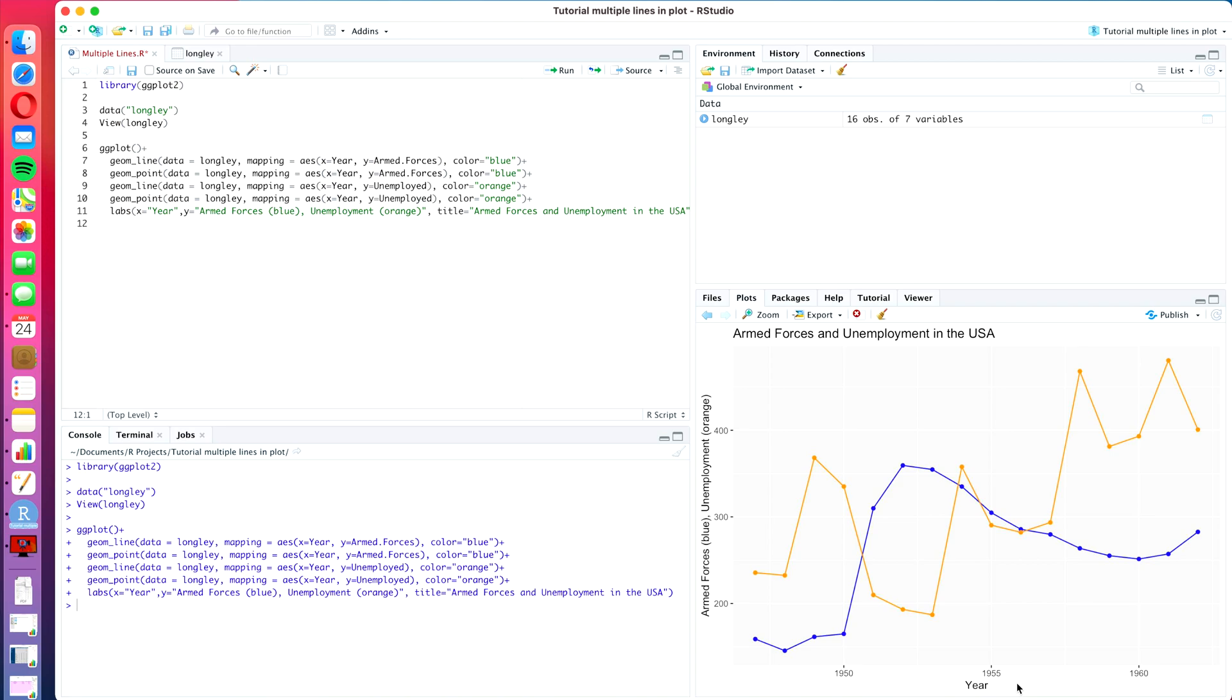If you haven't seen the last video and you don't have this code available, then I will put it in the description box for you so that you can just start working right at this point and you don't need to recreate this code from the last tutorial before you can do this one.